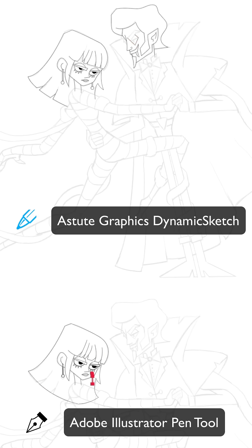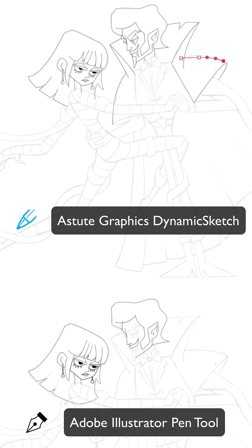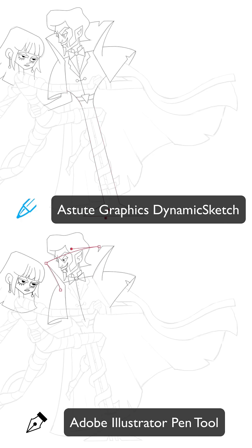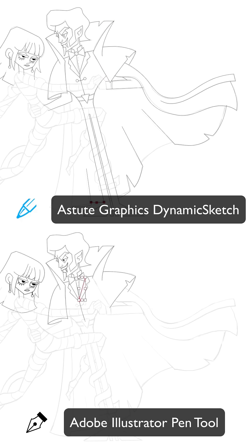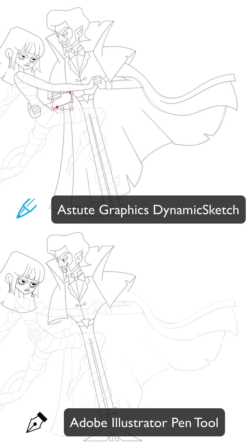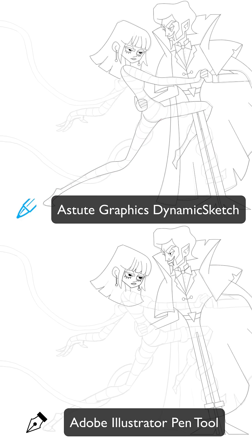Here's an illustration that I worked on — you can see the same tracing workflow side by side. After around half an hour I am getting way ahead with Dynamics Sketch, already working on the second character, while with the pen tool I am still finishing off details on the vampire character on the right.